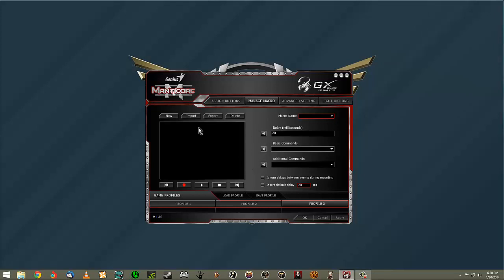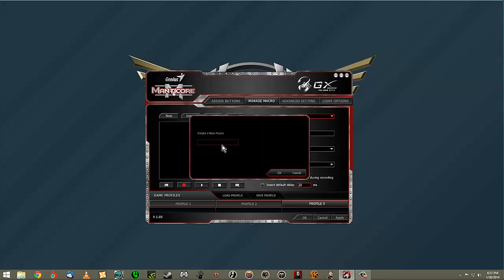Manage Macro is pretty simple but fairly complex in that there is a lot of customization and macros can be quite extensive. I personally hardly use macros outside of a few games, but a lot of people really love macros — especially in big MMO games for PVP, where they can be game-changing. To get started, you hit the Record button.